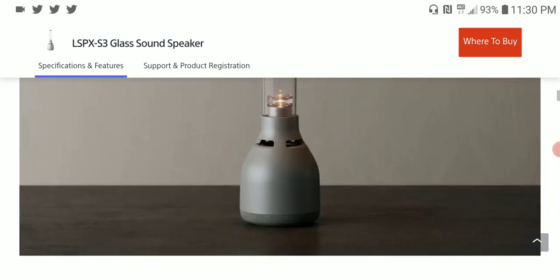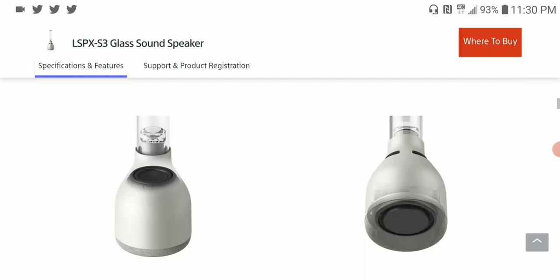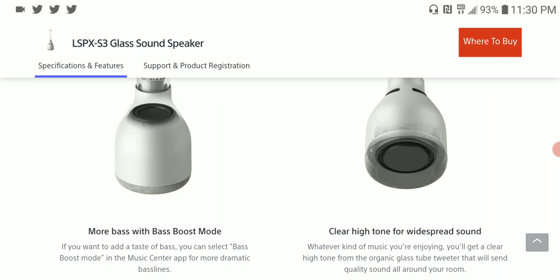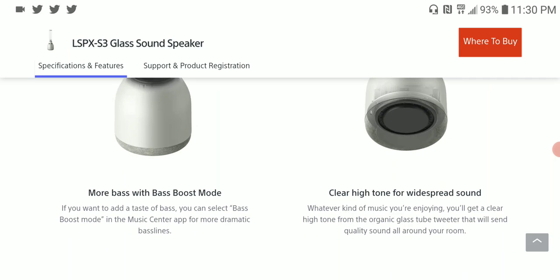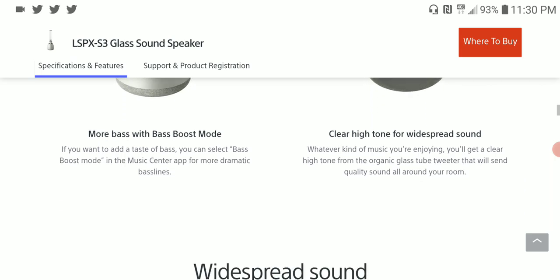So basically let's take a look at what you're getting. It comes with clear sound from what they're saying.